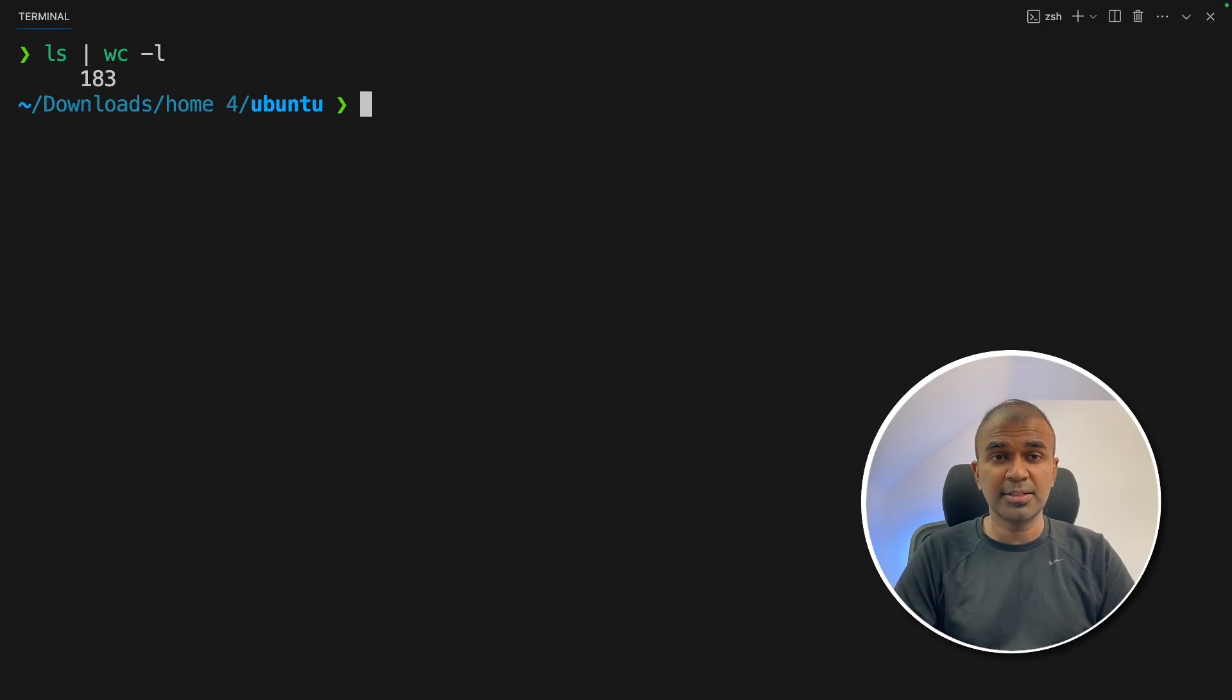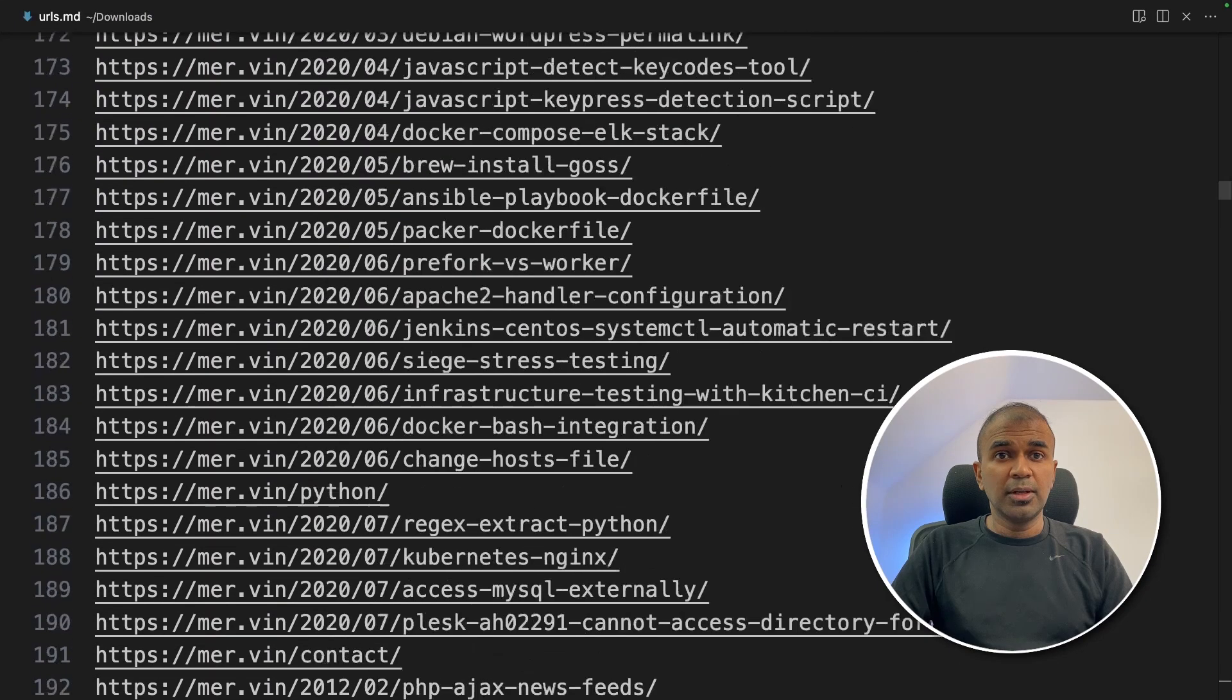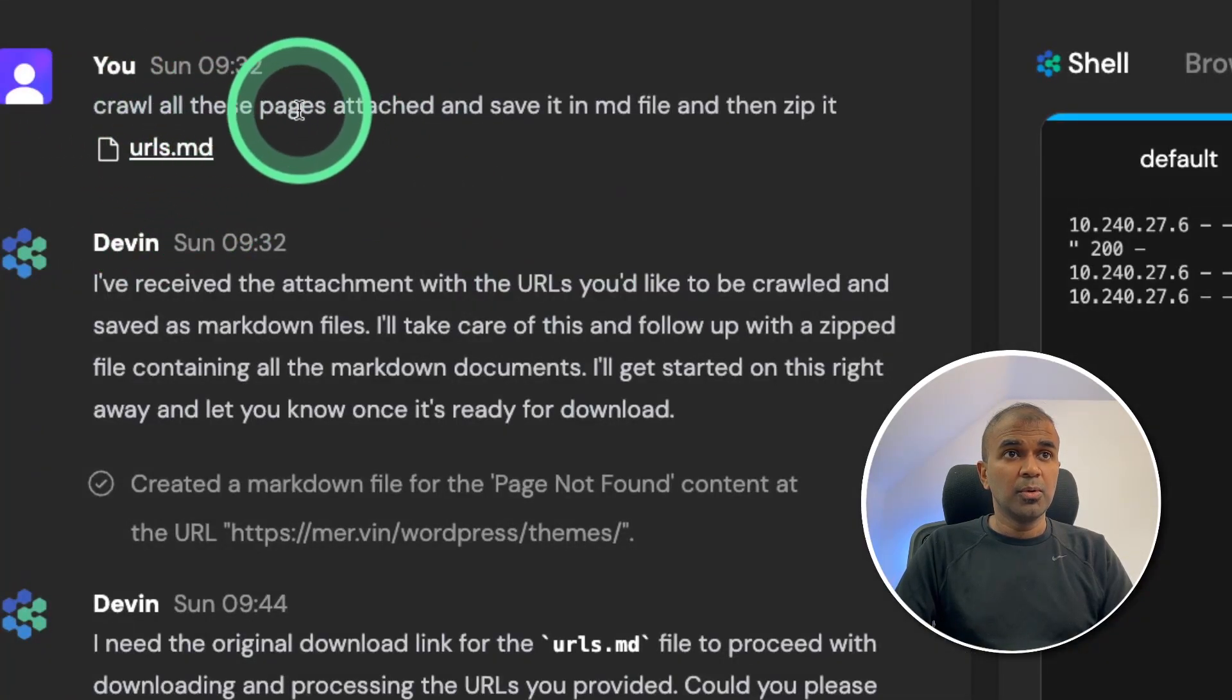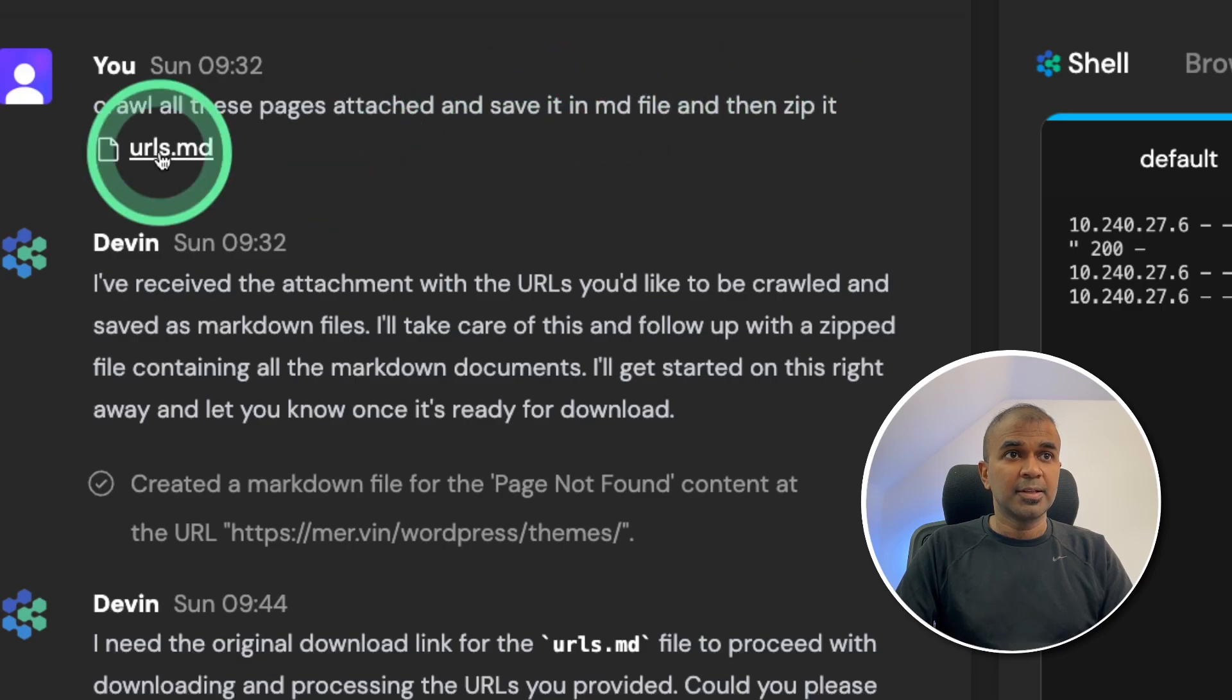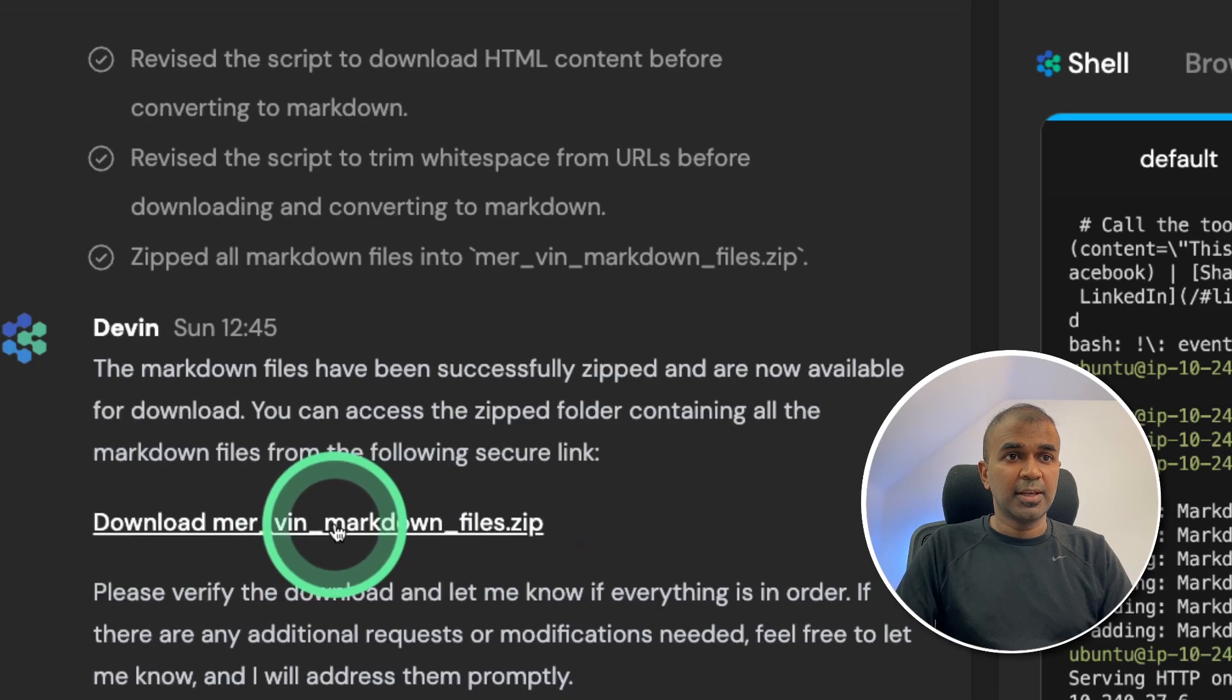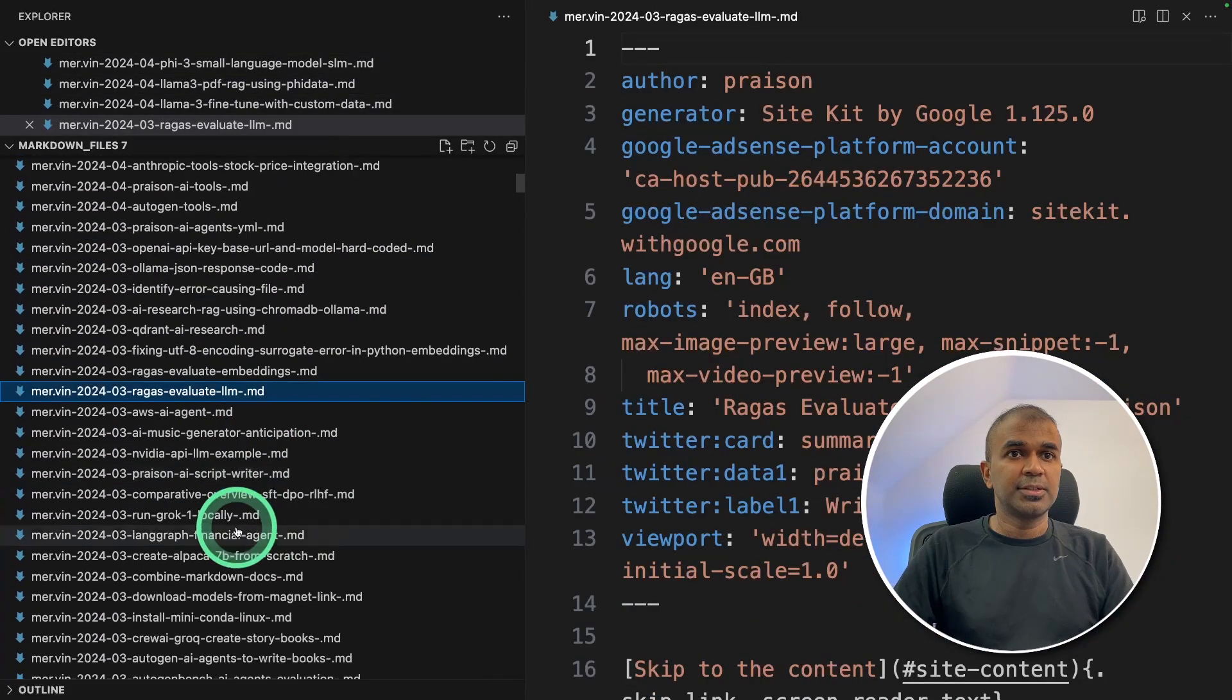So what I did is I exported all the required URLs. I put them all in a markdown file and I uploaded that to Devin: crawl all pages attached and save in a markdown file and then zip it. So all the URLs are here, then it did go through one by one. Then I got the markdown file here, going to download it. And here are the list of content which got downloaded.